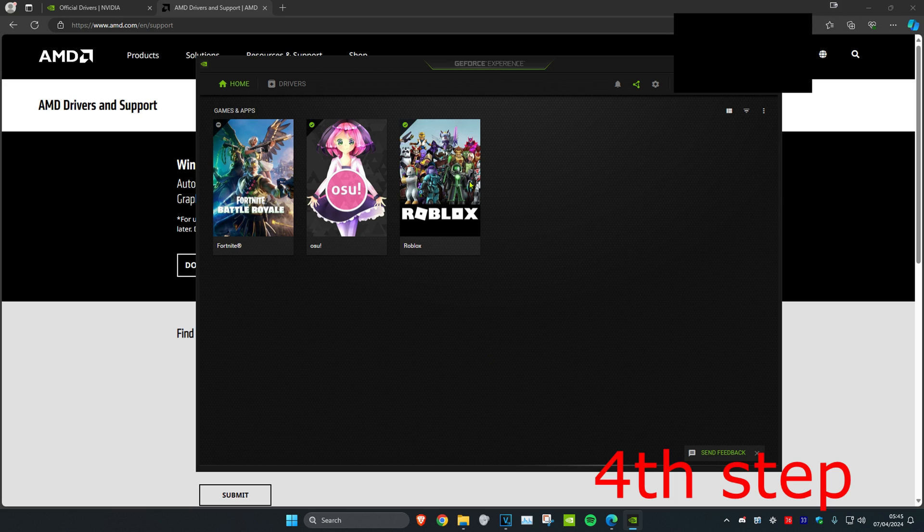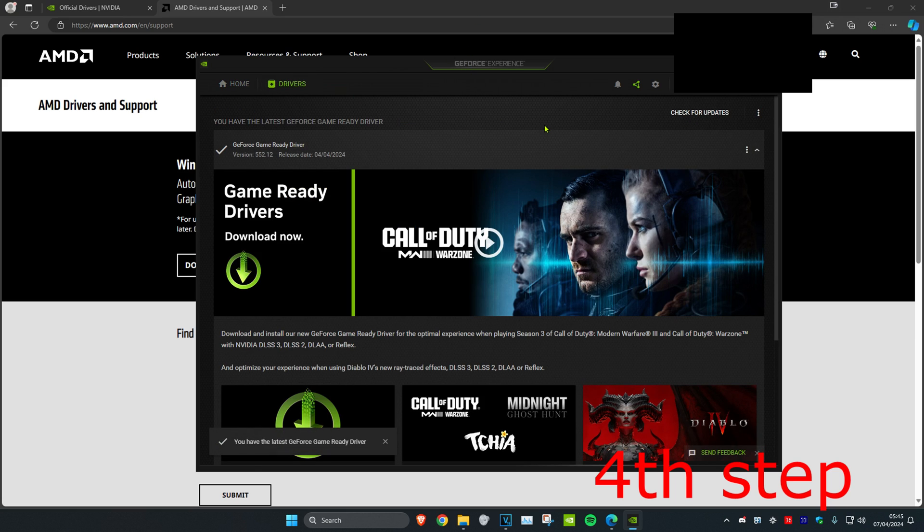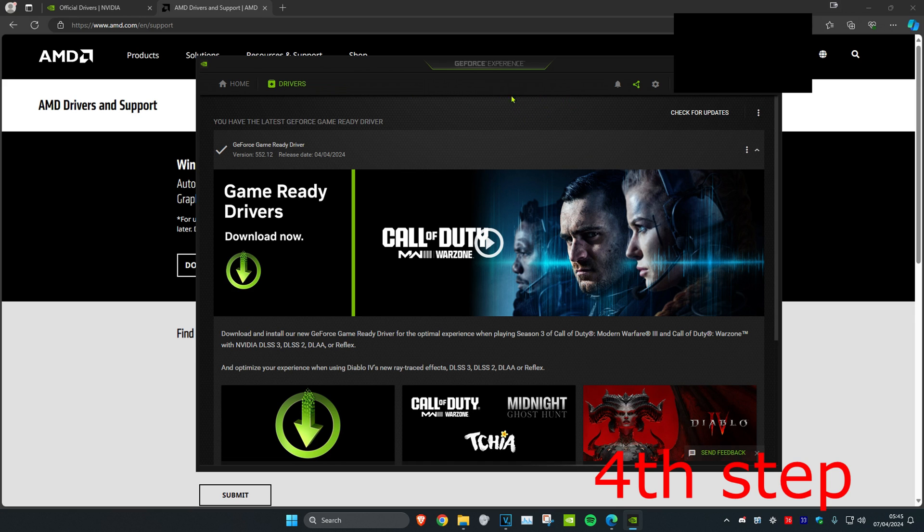If you have an Nvidia graphics card and GeForce Experience, click on Drivers and then click on Check for Updates. If you have an update for your graphics card, click on Update.